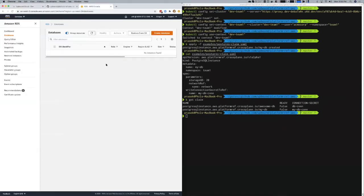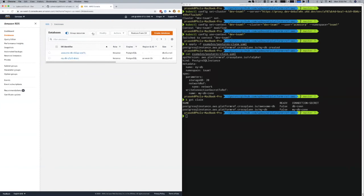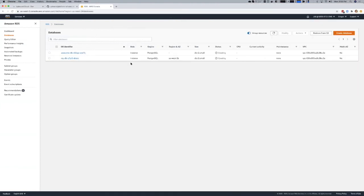If we go over to RDS and refresh, you can see that it is, in fact, creating those resources.